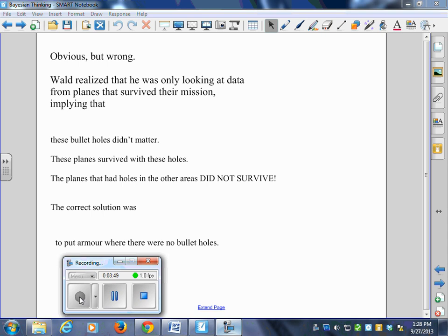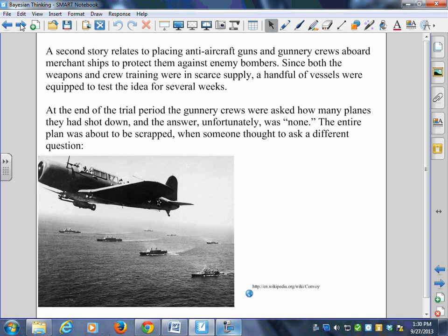It probably goes against what you've always been taught — 'just go with your gut.' The second story relates to the placing of anti-aircraft guns and gunnery crews upon merchant ships to protect them against enemy bombers. During the war, merchant ships were commercial ships carrying cargo — no soldiers on them.